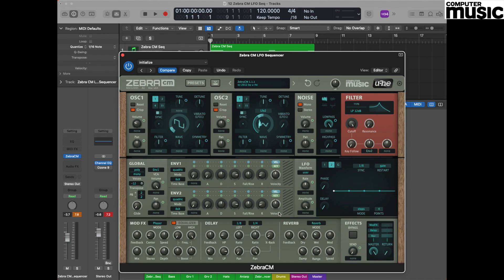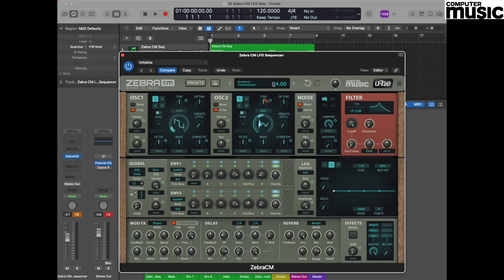There still won't be any effect because we haven't set the modulation amount. This is set via this little turquoise circle that is just to the right of the tuning pot. Click and hold on that and we're going to drag the value up so that it reads 24. This is a measurement of semitones and 24 is two octaves.